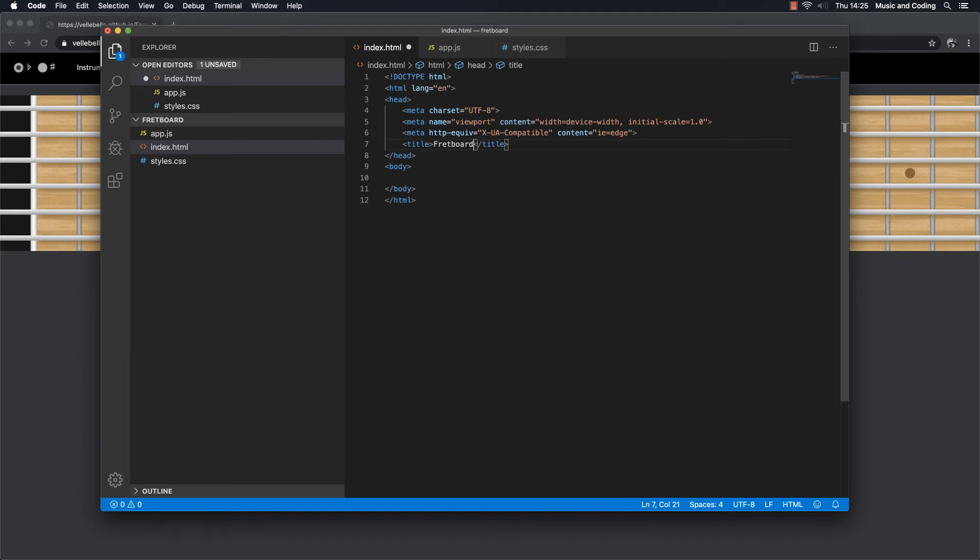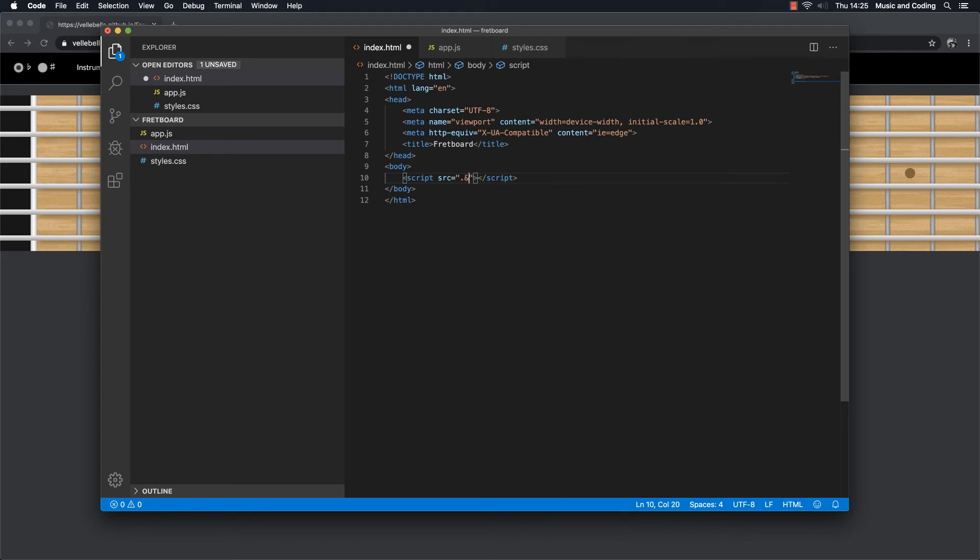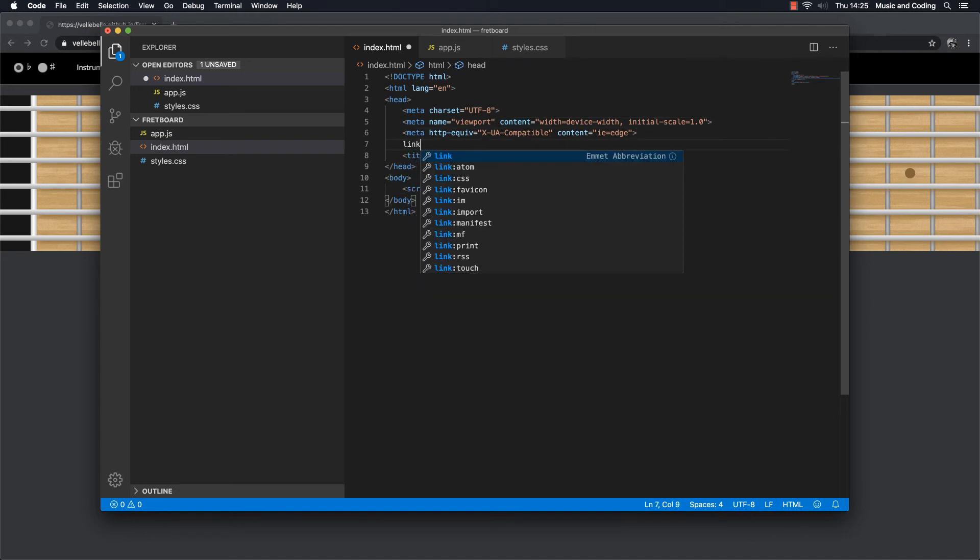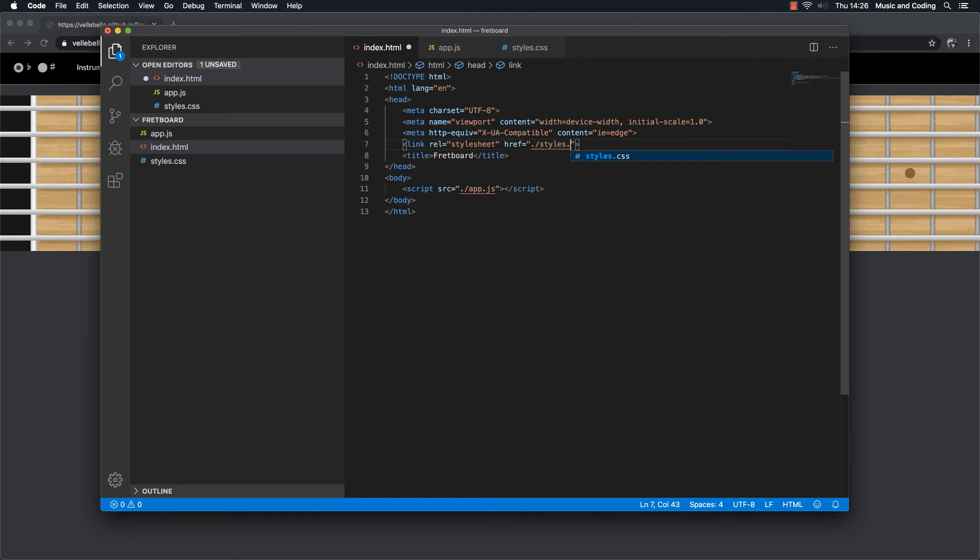And then we're going to need to link to the JavaScript file here. So script source, and it is App.js. And then we are going to also link to the CSS. And that is called Styles.css.